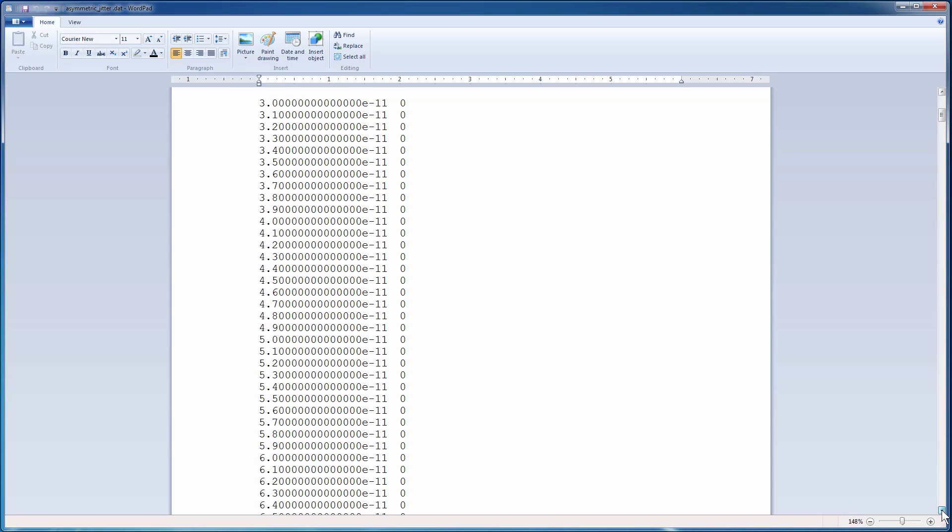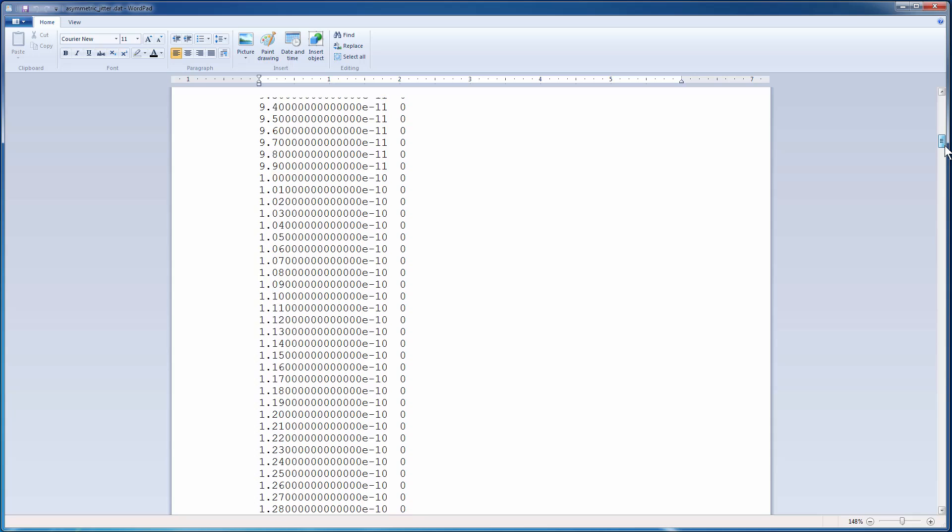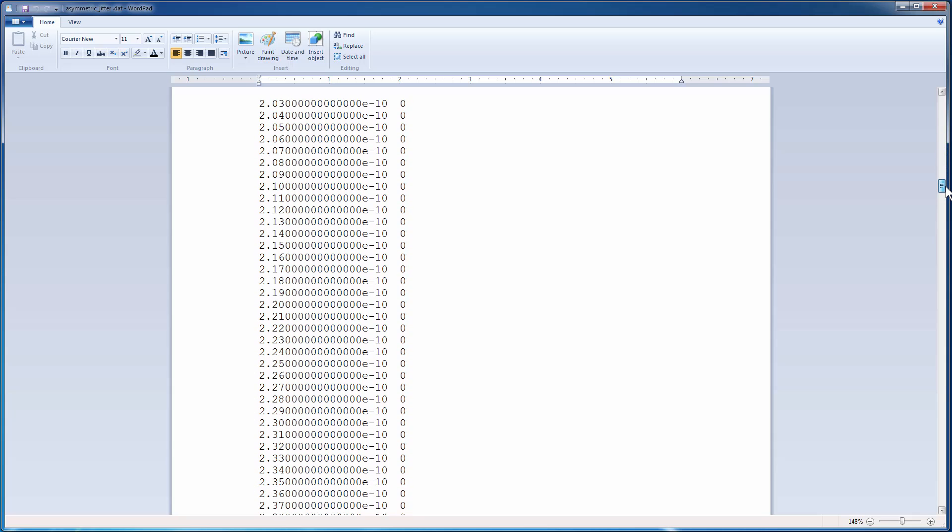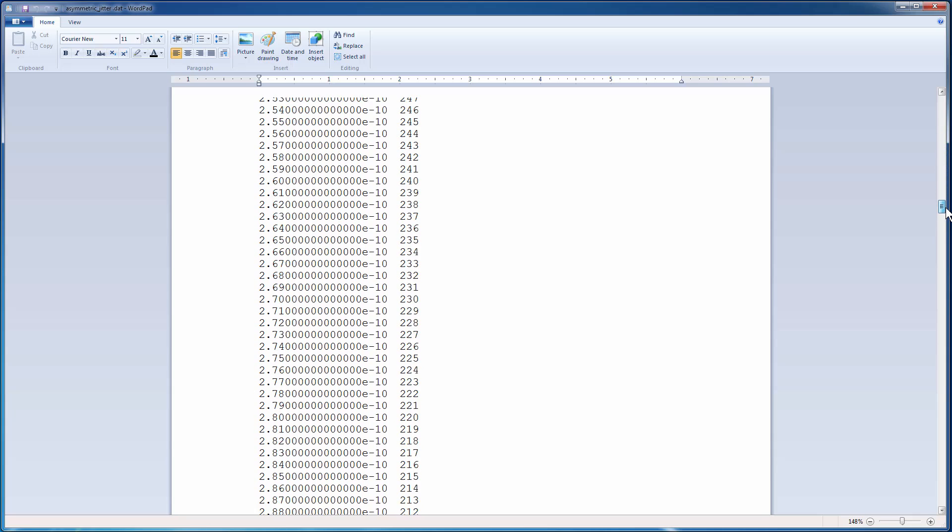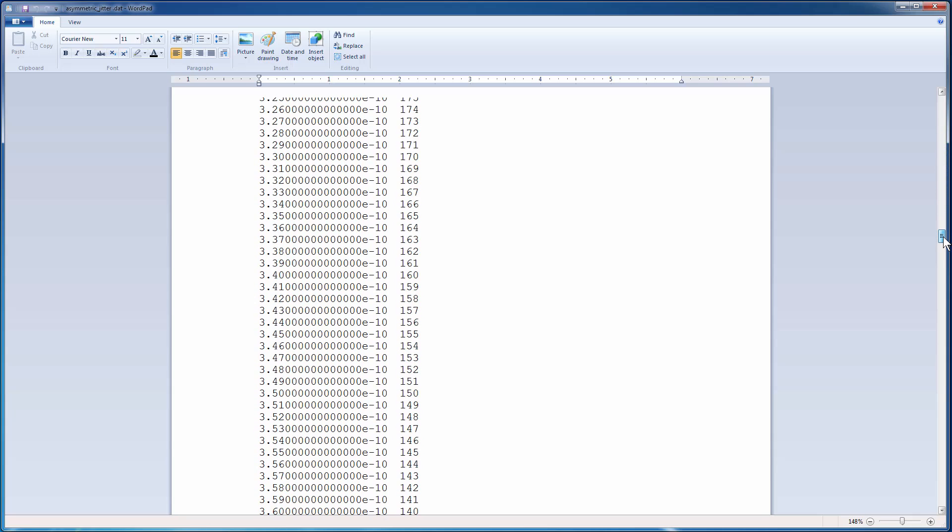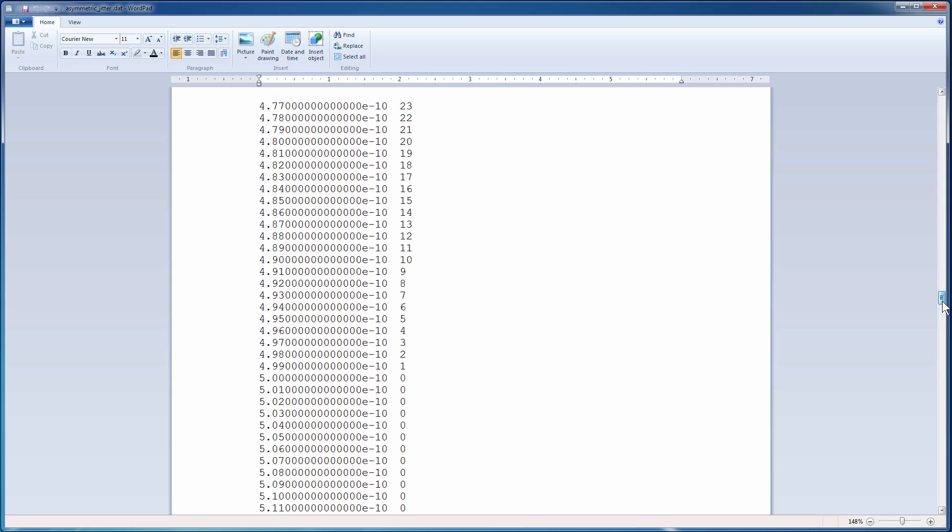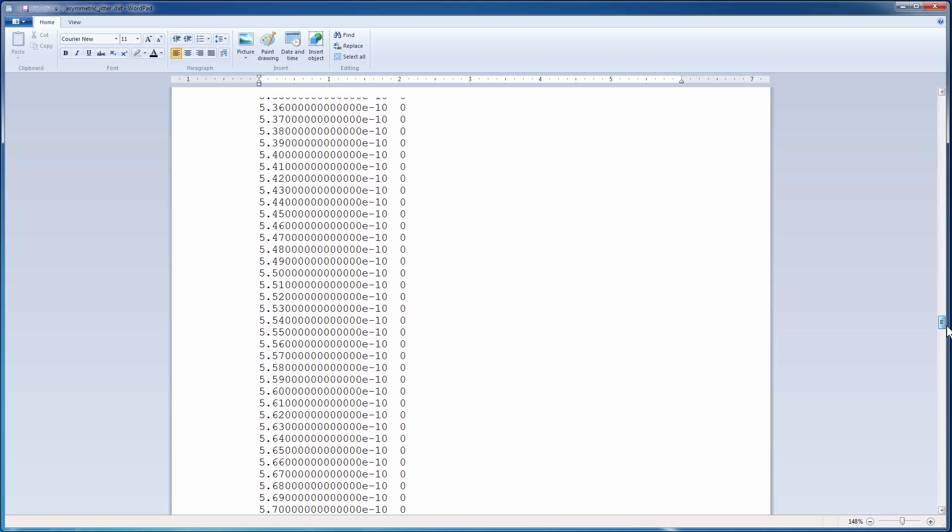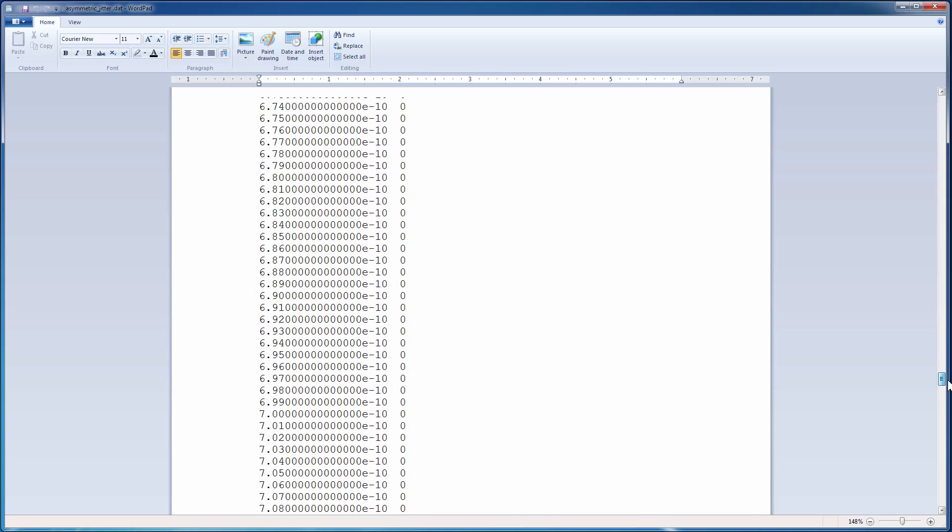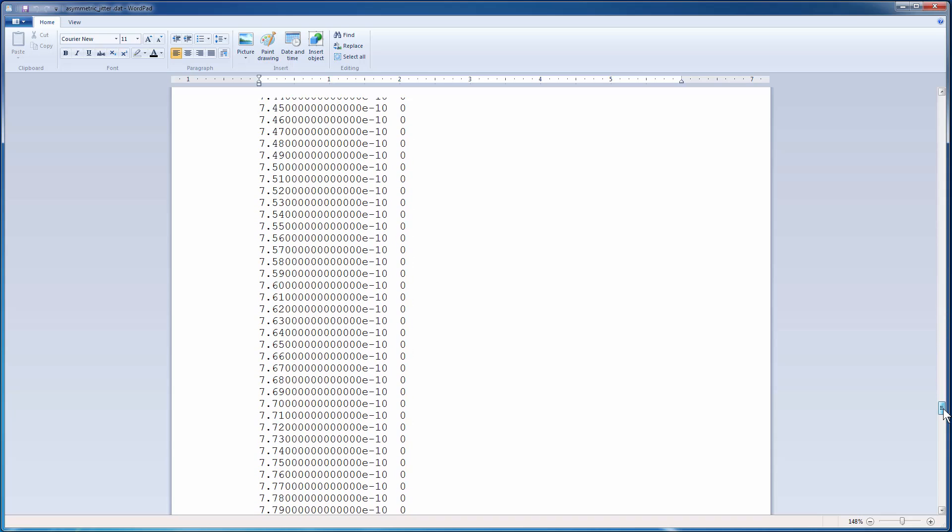The data file contains the relative values for the probability. The circuit solver normalizes the values in the data file to generate the probability density function.